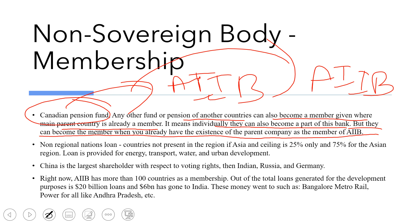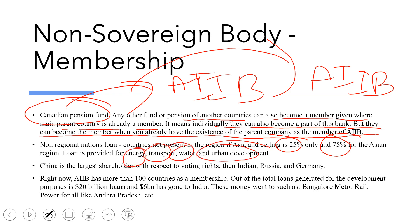Non-regional nations can receive up to 25% of loans, while Asian countries can receive up to 75%. Loans are provided specifically for energy, transport, water, urban development, and related sectors. So for Asia it is 75% and for non-Asian countries it is 25%. China remains the largest shareholder, followed by India, then Russia, then Germany.